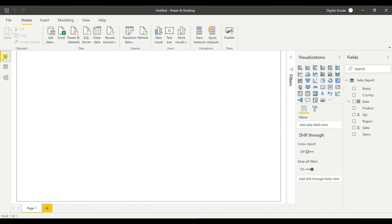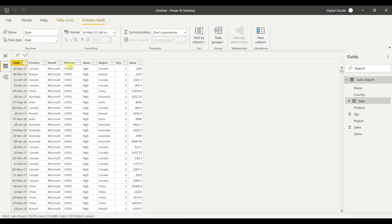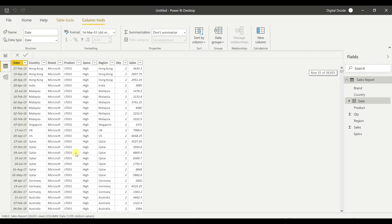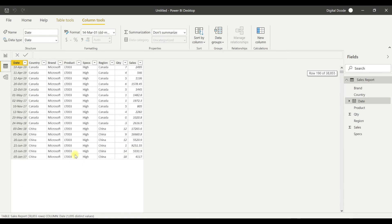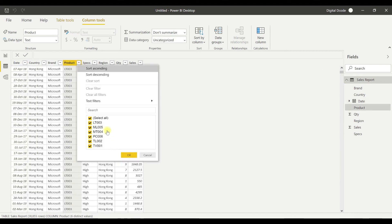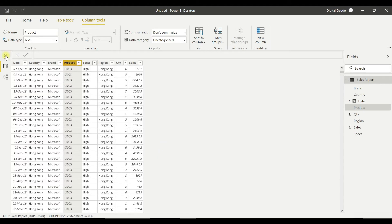Now in this data I have only product code — things like LT003, LT004. LT003 is a laptop, ML005 is a mobile, MT004 is another product, PC006 is a PC. I want to load another table that has product names mapped against product codes. When I present a dashboard to someone, I cannot show codes — I have to show names.